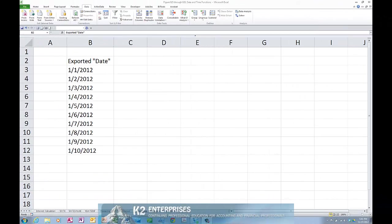Frequently, when exporting data out of an enterprise application into Excel, dates export as text entries. When this occurs, it might be necessary to convert the text dates to Excel dates so that you can perform calculations in Excel on these dates.